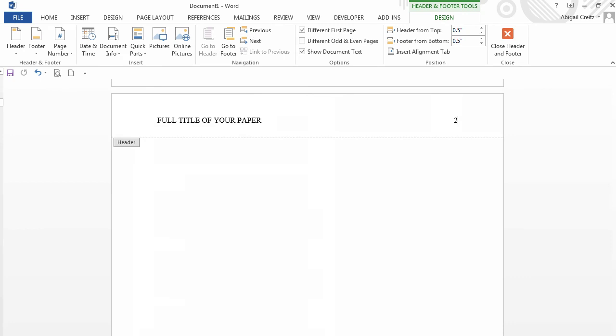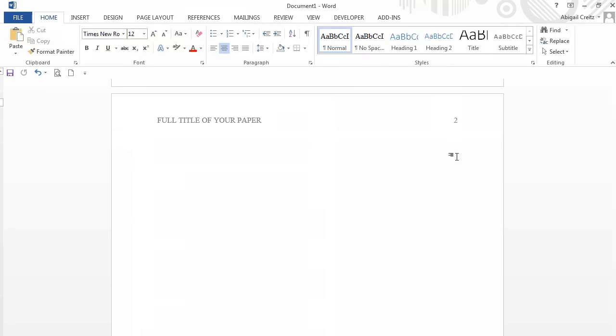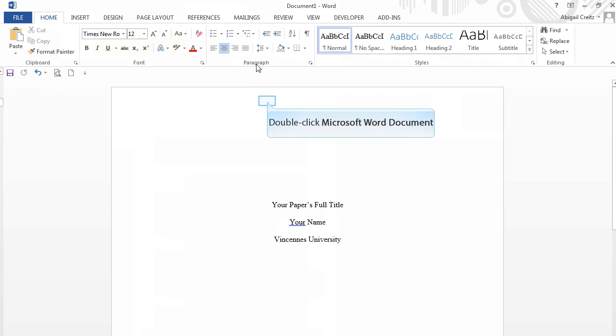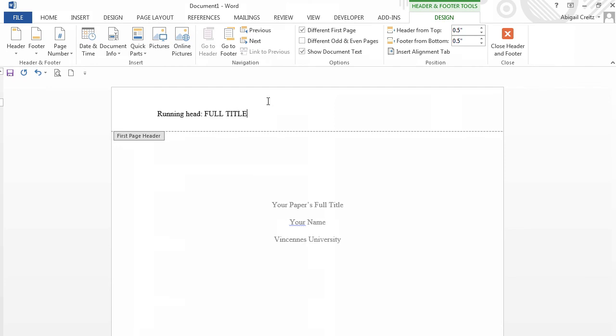Now we will go back to the title page to edit the running head. First, double-click on the body of your paper and scroll up. Then double-click in the header space to get an active cursor. Type running head, followed by the full title of your paper in all caps. Then hit the Tab button, again once or twice depending on the length of your title, to move the cursor to the right-hand side of the page.